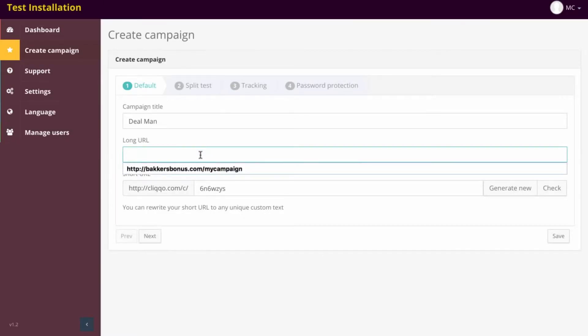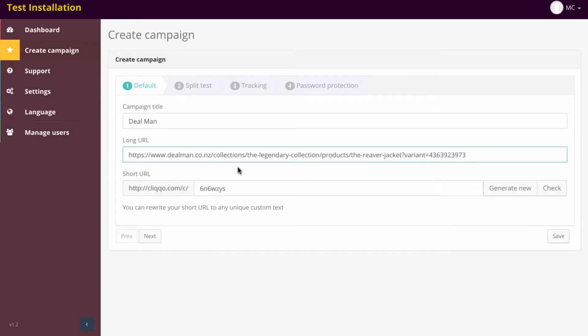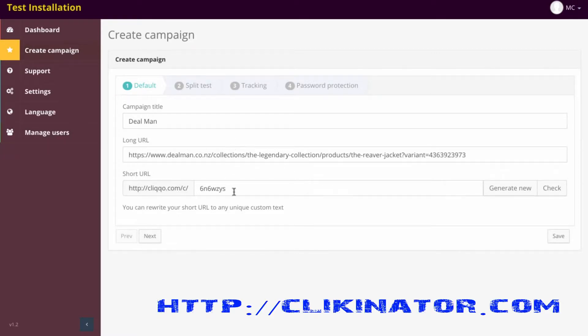We then add in our long URL, which would be this URL right here, the destination URL. If you're advertising over Facebook, for example, this is the URL people will be going to.